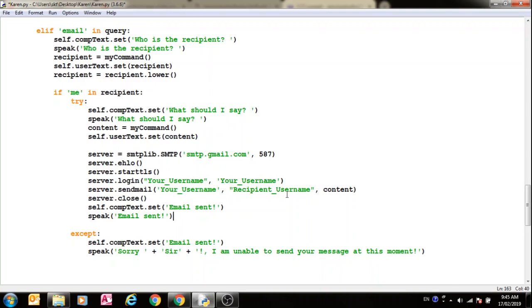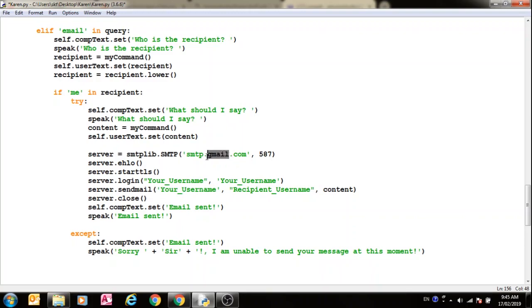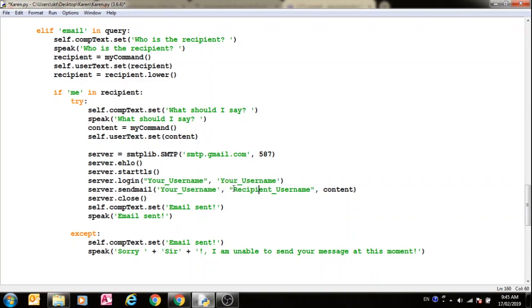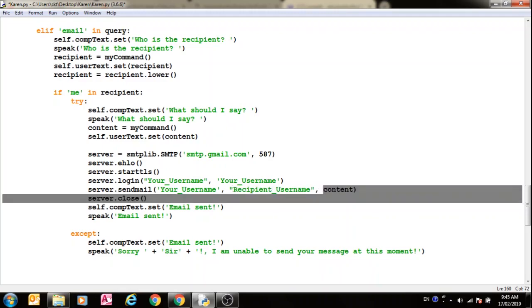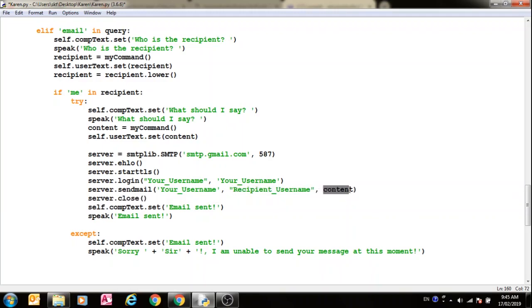For which I've used the SMTP lib module, which is already installed with Python, so you don't have to install it. Now if you use Yahoo mail, you have to get rid of this and call Yahoo here. Or if you use Outlook, then you have to do Outlook here. And then after that you have to insert your username and password in here, then the recipient username, and it gets the message for which I've used the content variable from you via speech recognition.